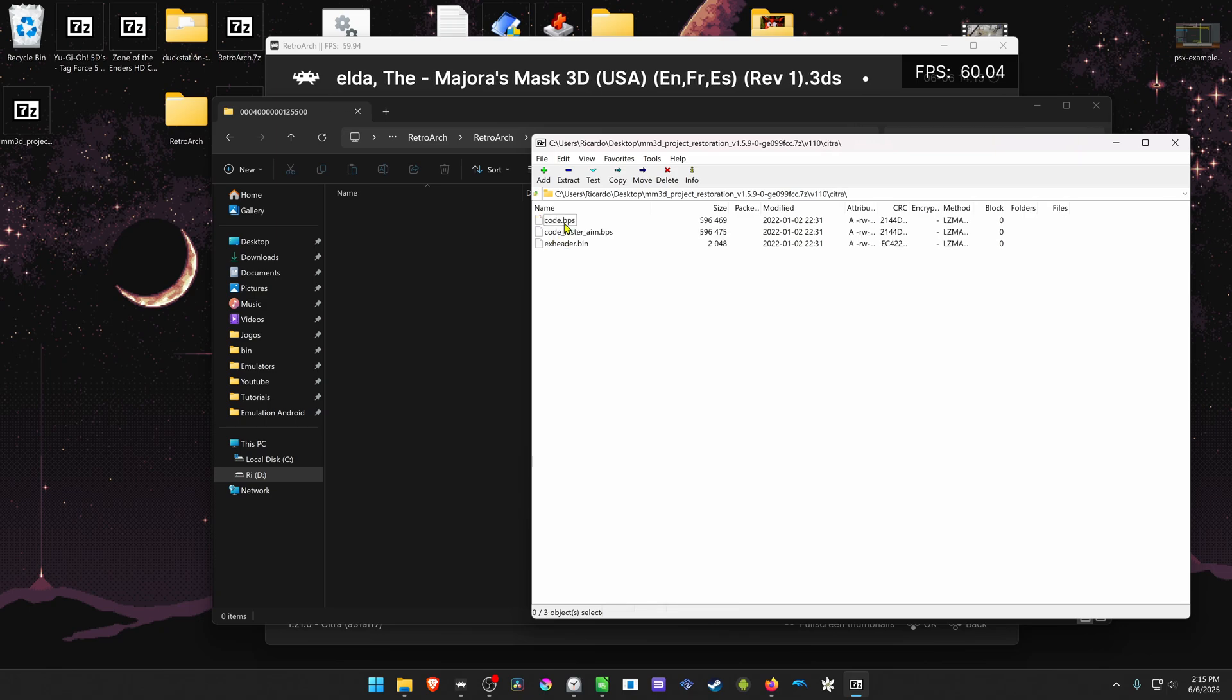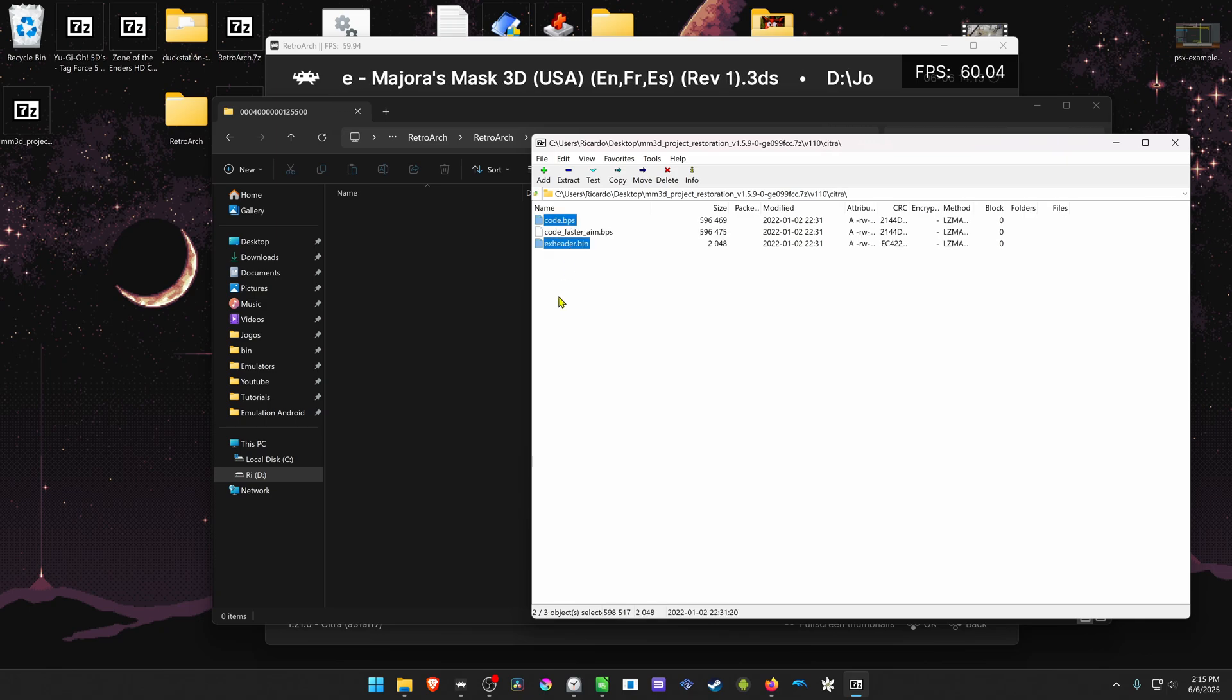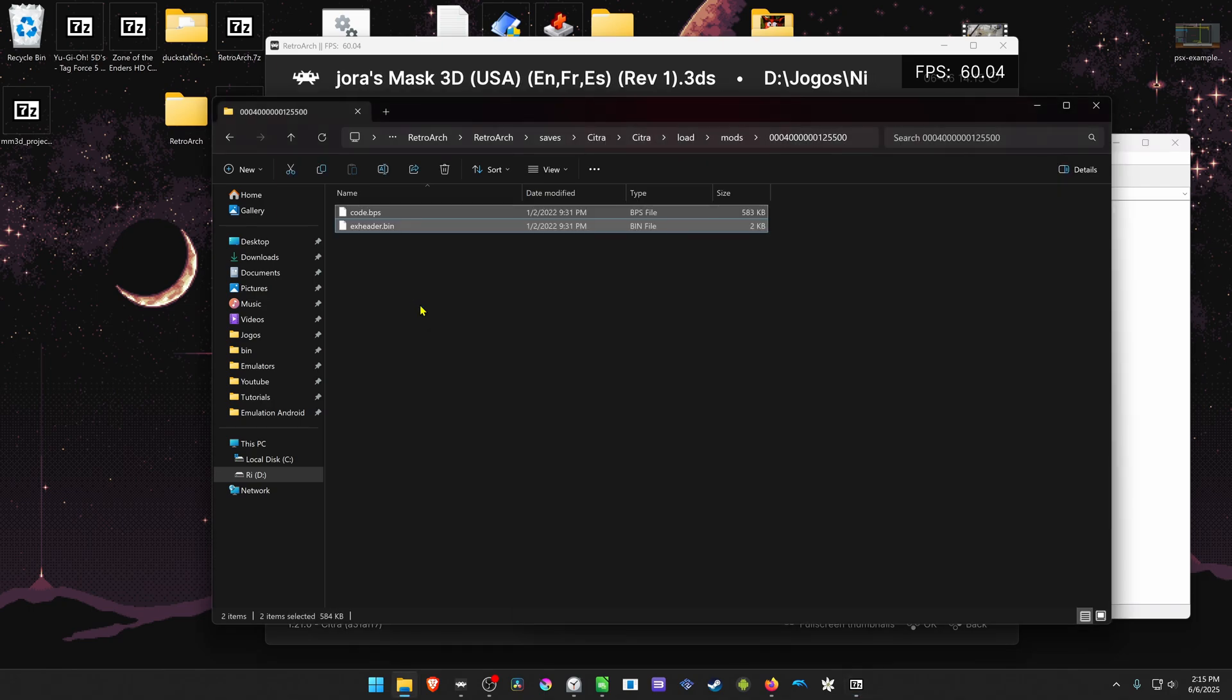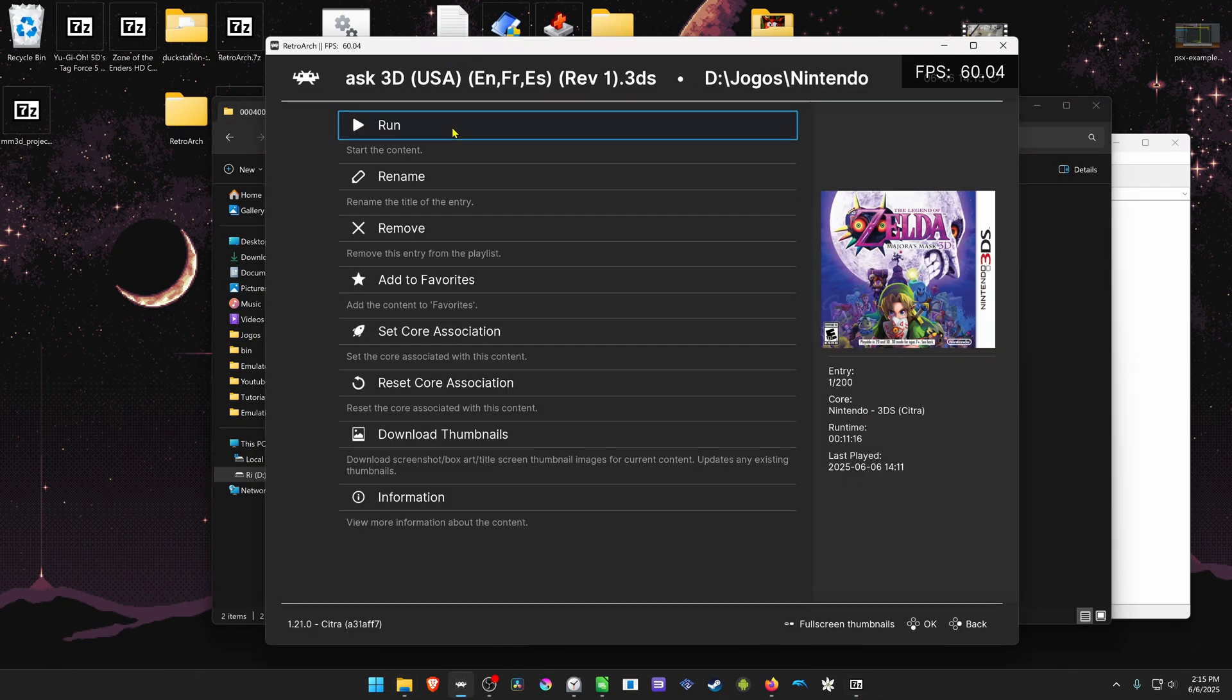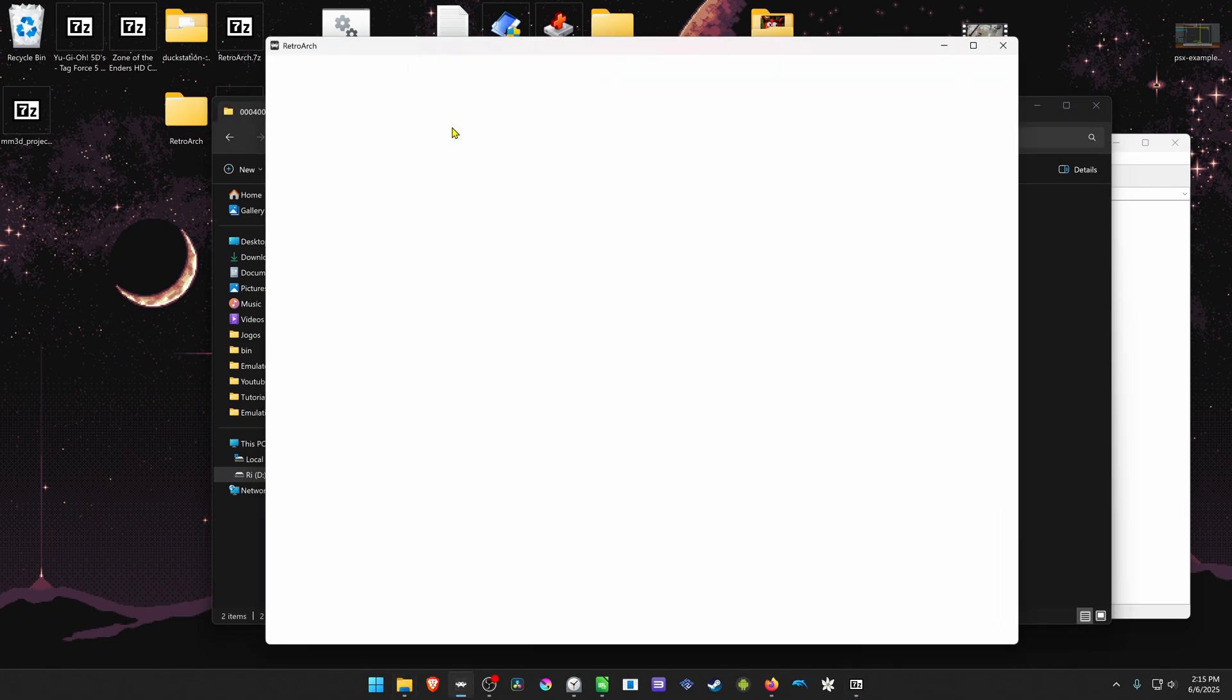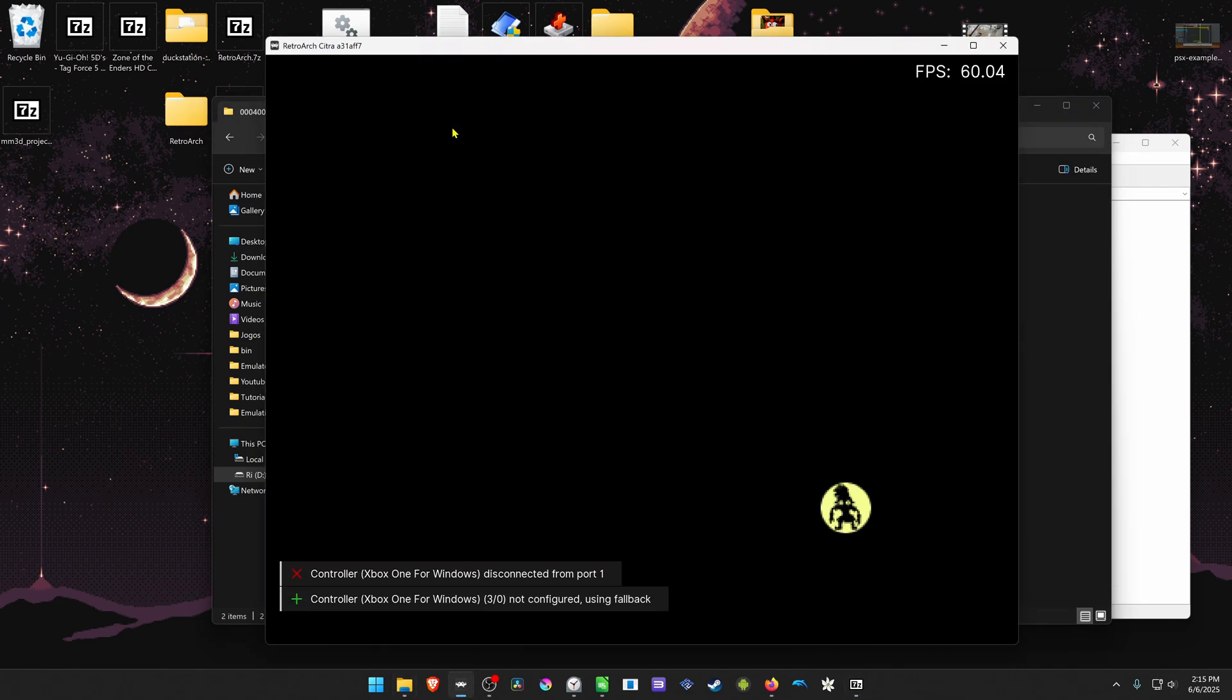Go inside of the Citra folder, copy the codes and then exheader.bin, run the game, and now it's running correctly.